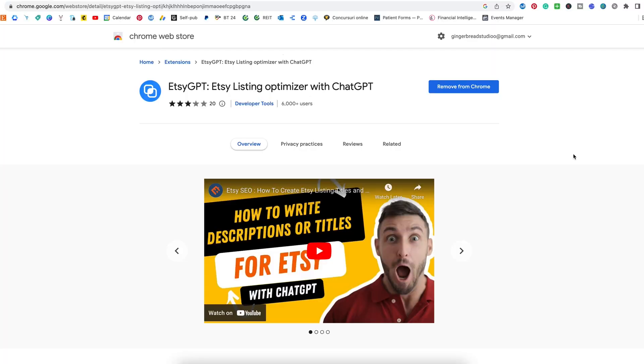First, what we have to do is go and type into Google 'GPT for Etsy' and find this Chrome extension. I already have it installed on my computer. As you can see, here it is. All you have to do is add this extension to your web browser — to Chrome — and then you will be set to go.